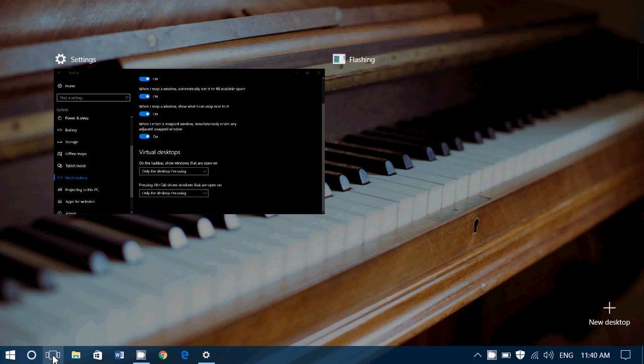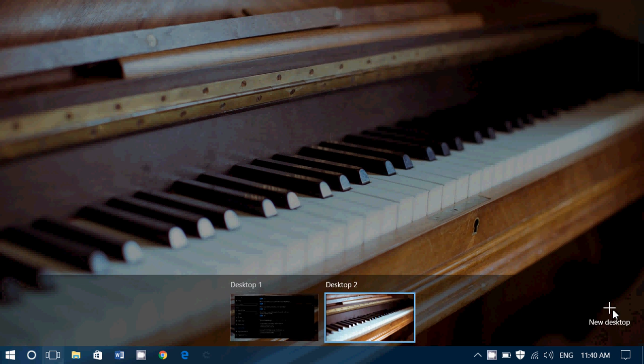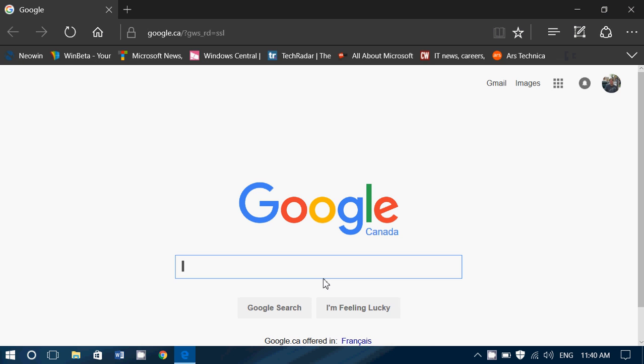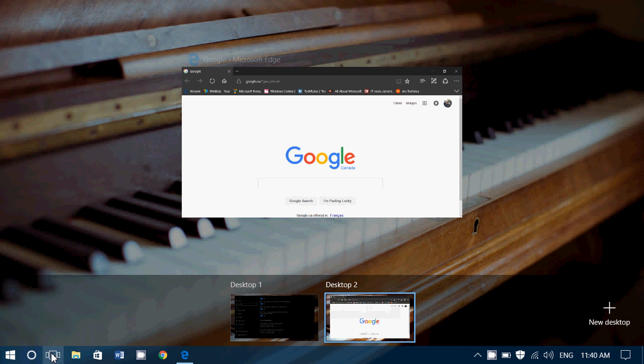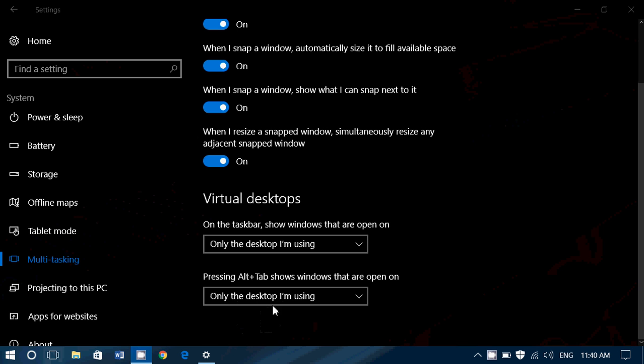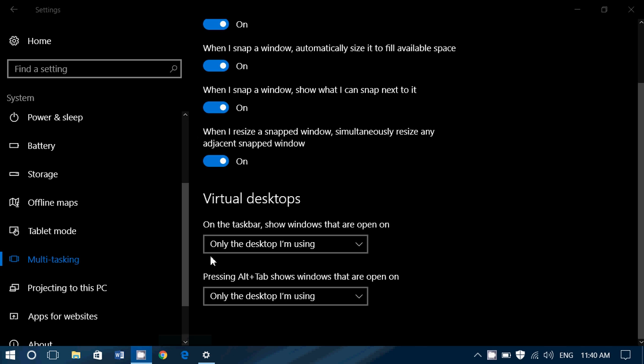And on the desktop number 2, I will open Edge. Let's go back now to the first desktop. Notice it doesn't tell me Edge is open. Why? Because it's on its own desktop, and that's what the option only the desktop I'm using shows.